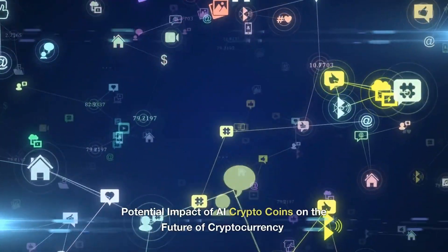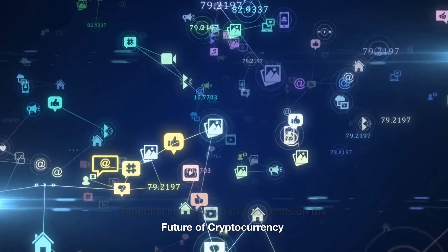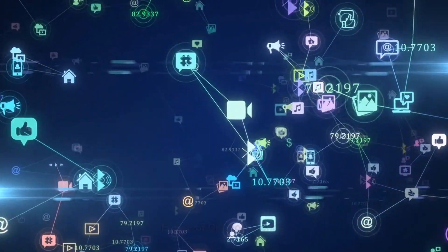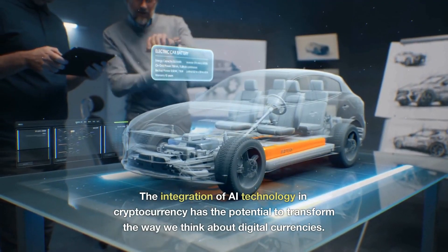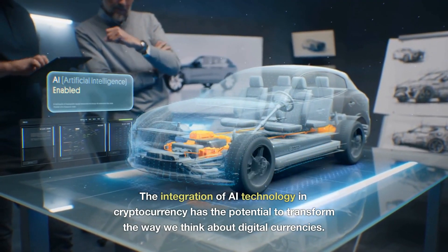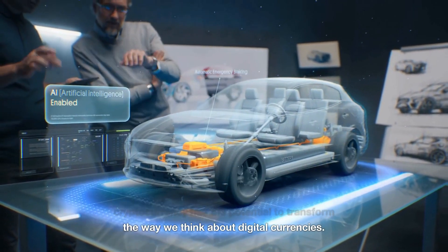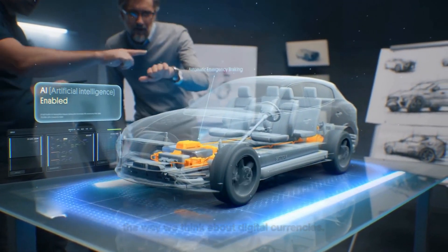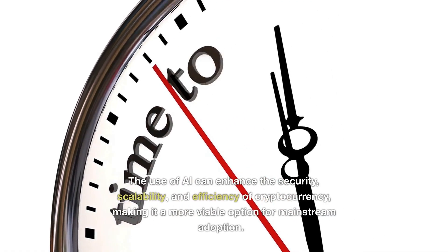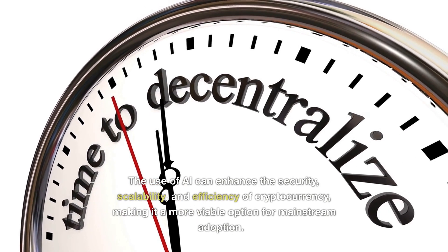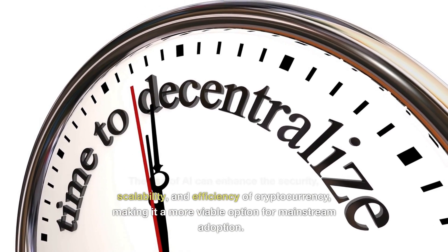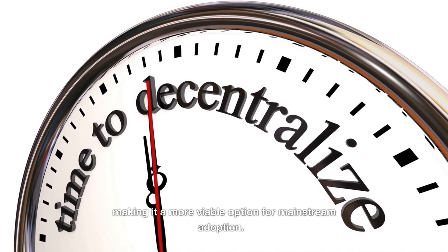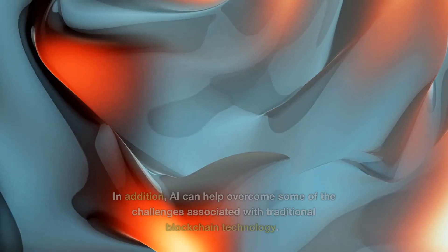Potential impact of AI crypto coins on the future of cryptocurrency: The integration of AI technology in cryptocurrency has the potential to transform the way we think about digital currencies. The use of AI can enhance the security, scalability, and efficiency of cryptocurrency, making it a more viable option for mainstream adoption. In addition, AI can help overcome some of the challenges associated with traditional blockchain technology.